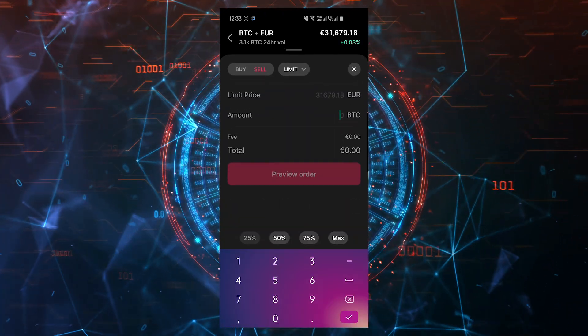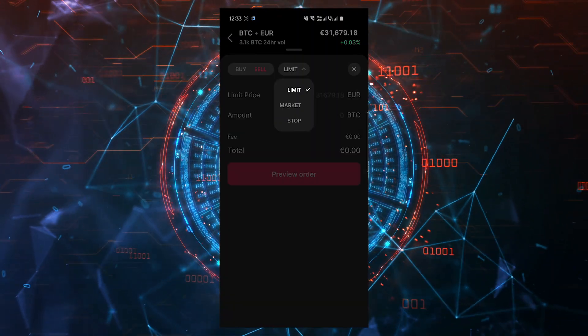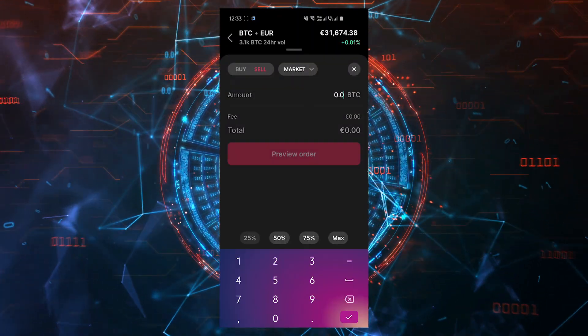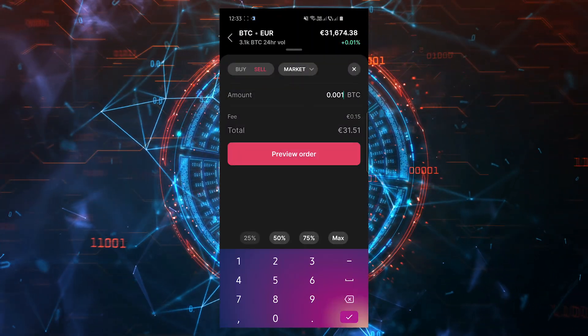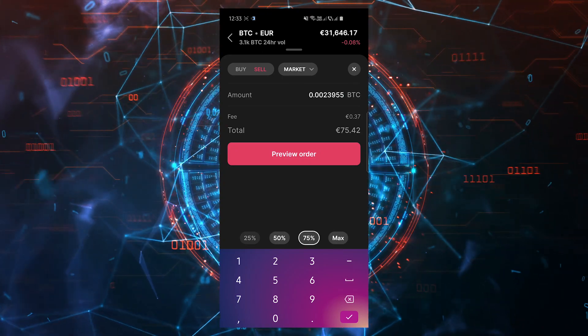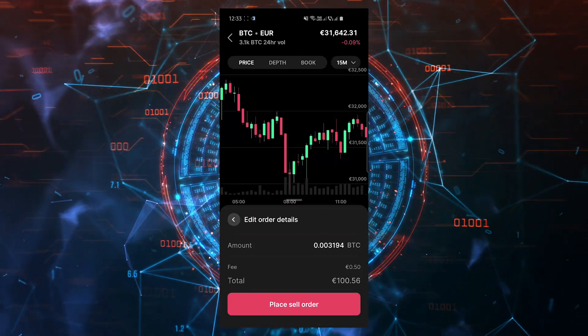Make sure you change limit to market then enter the crypto amount you want to sell. We have some percentage options at the bottom of the screen. Click on preview order and finally place sell order if everything looks alright.